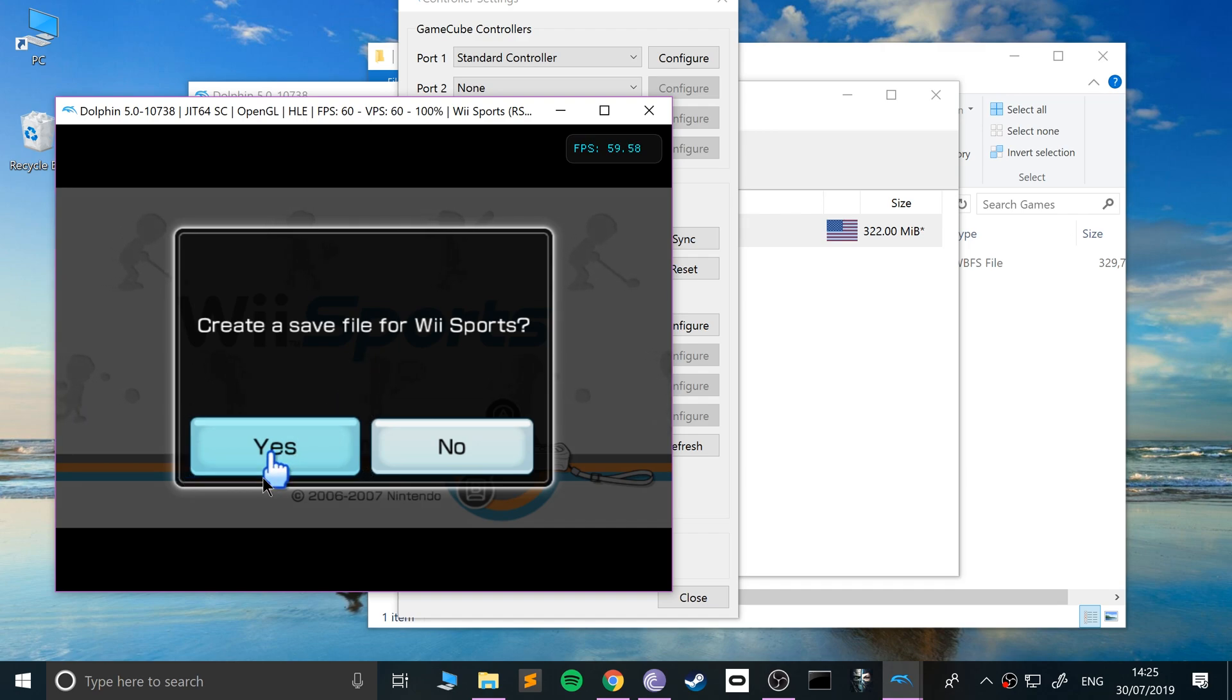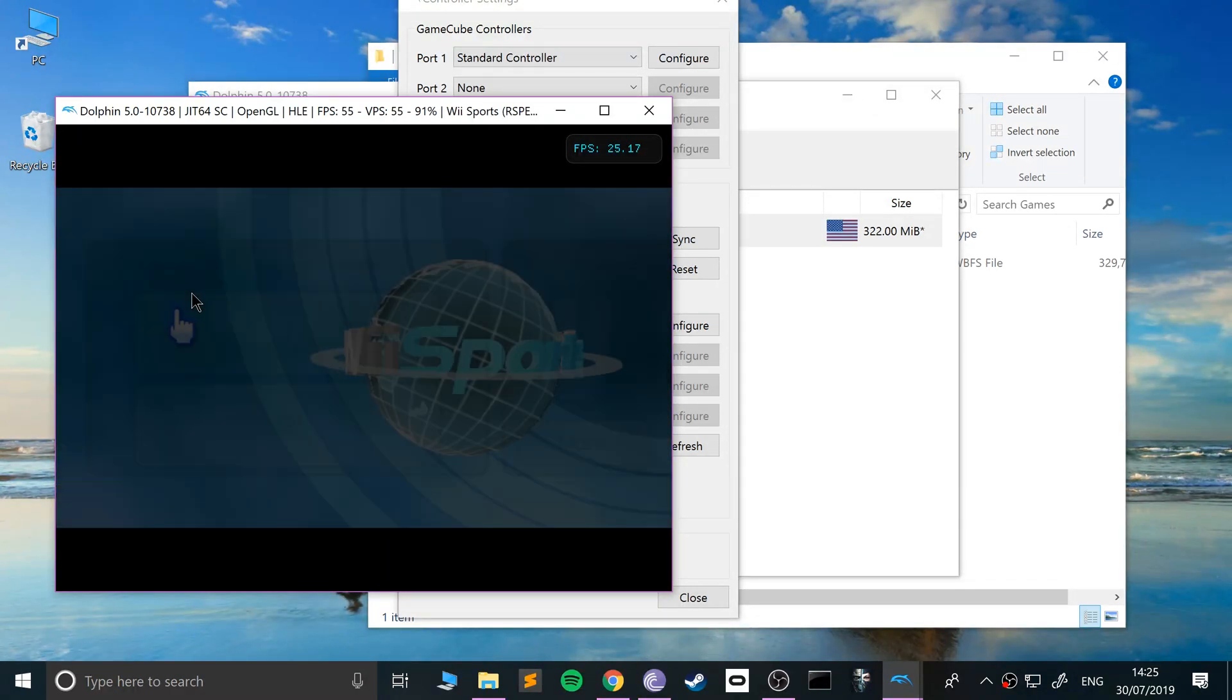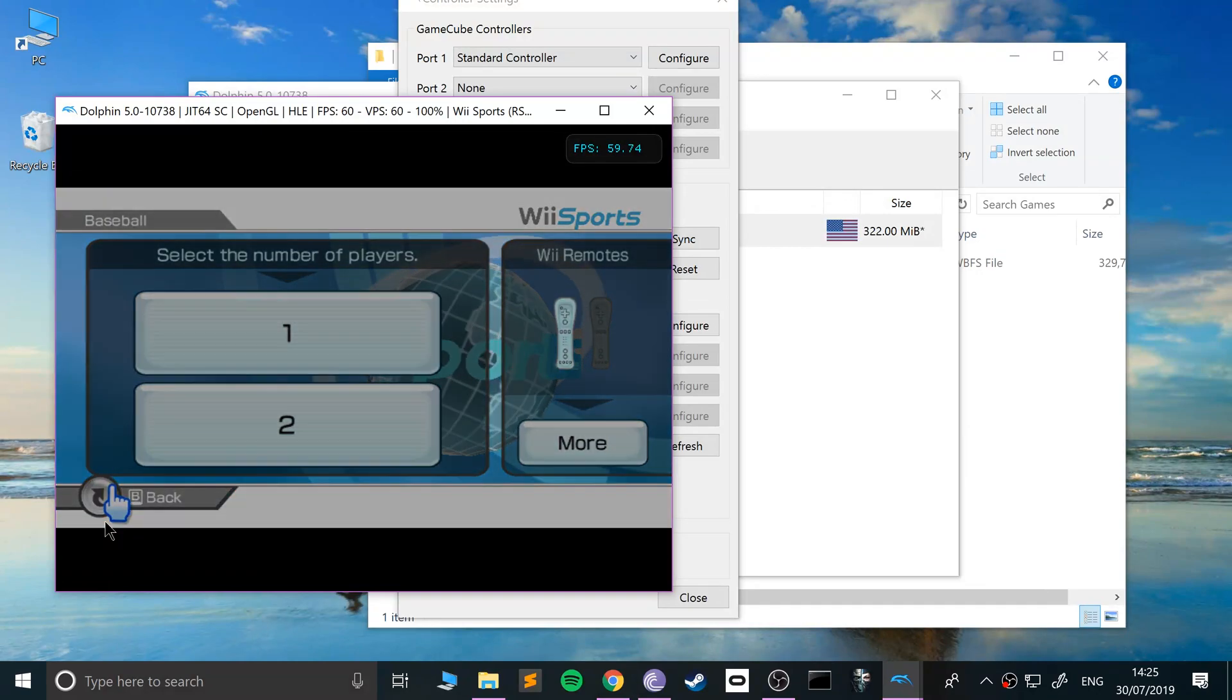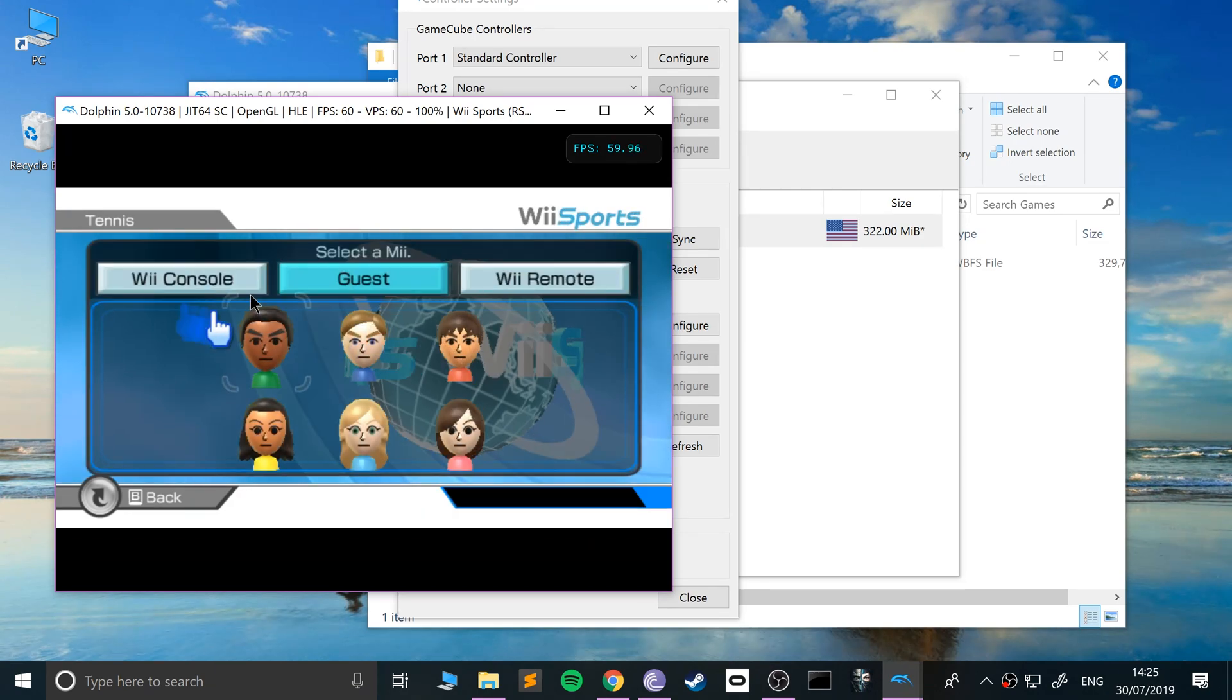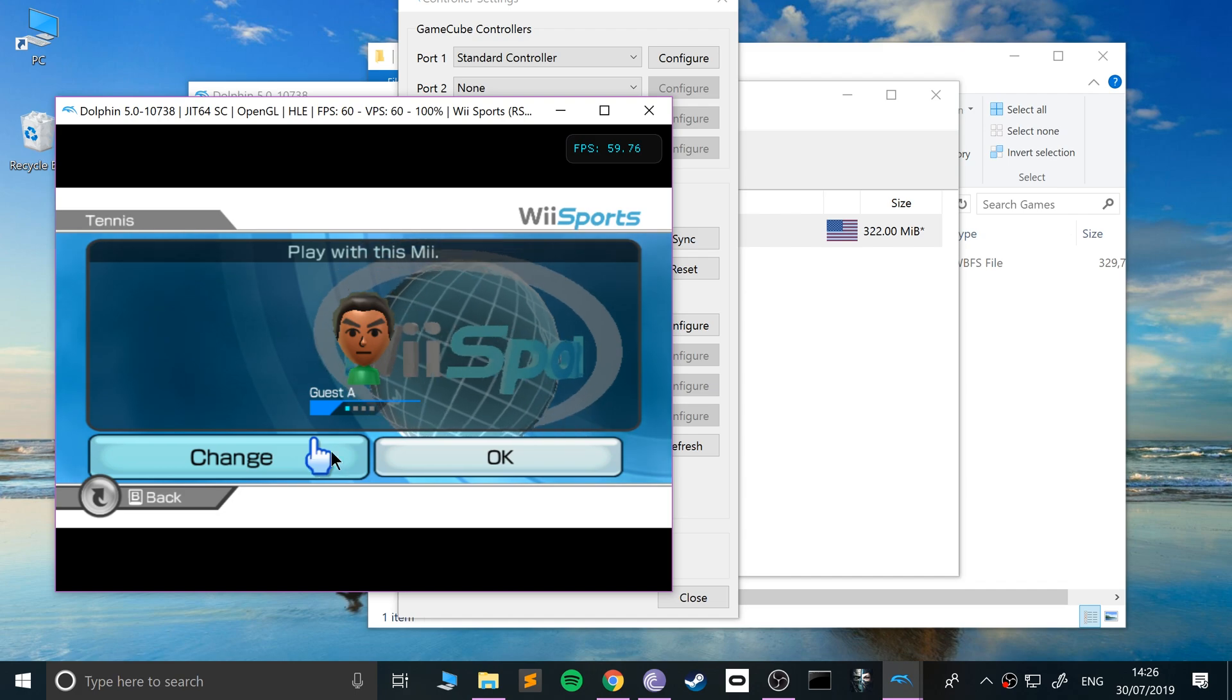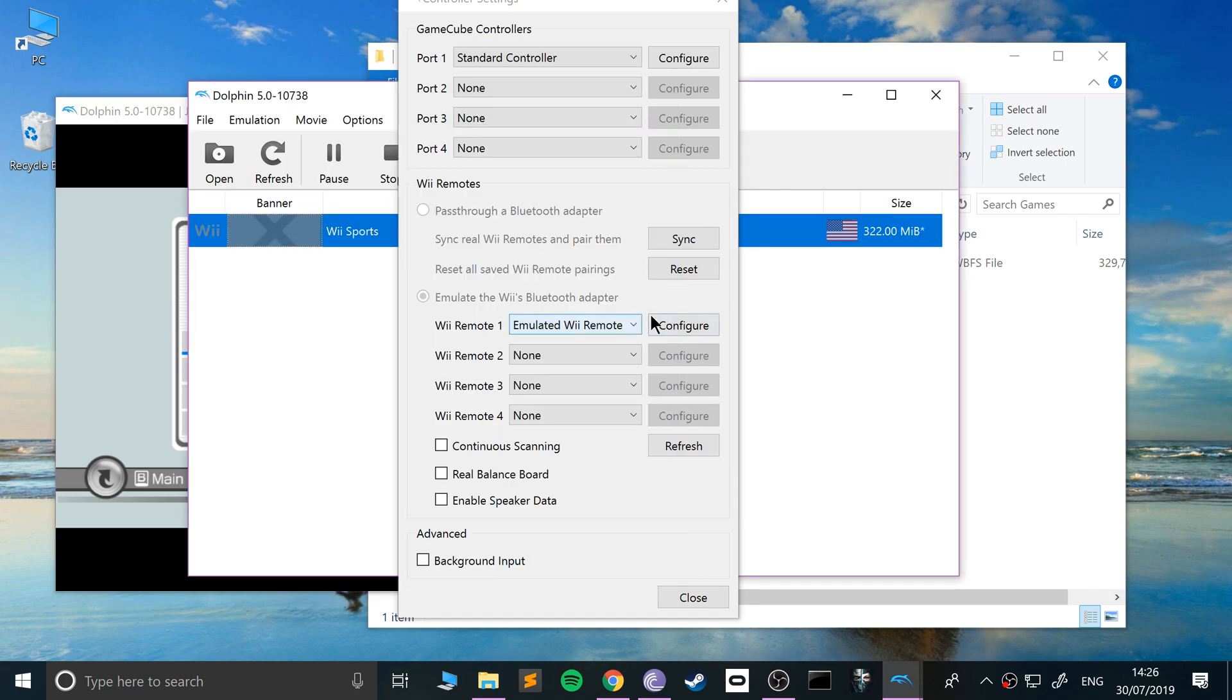Do you want to create a save file? Why not? Why not indeed. And now let's go into the game. Obviously it's not one-to-one mapping.